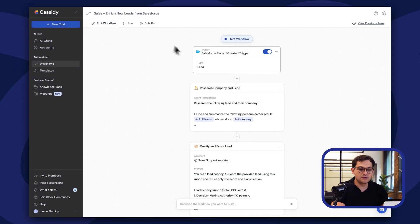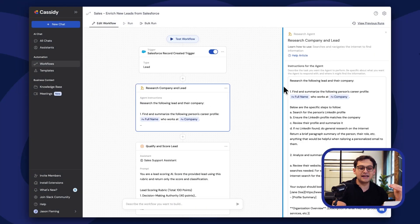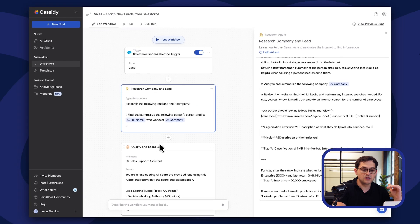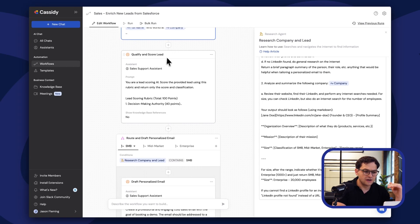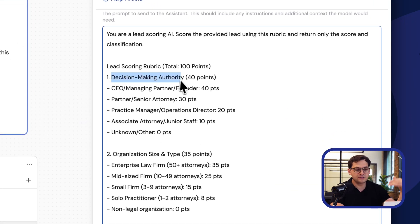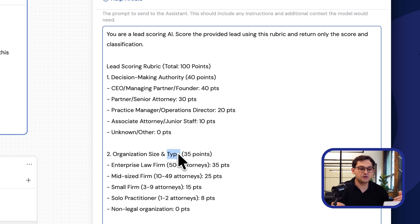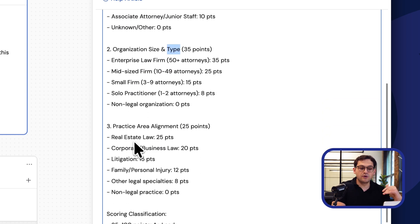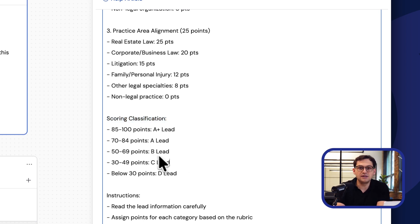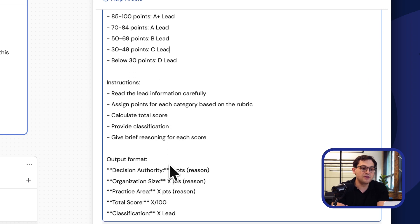In this example, I'm a legal CRM software. I've laid out for the agent the different criteria of the people I want to talk to. I have a scoring rubric where decision-making authority gives 40 points, and organization type and size gives up to 35 points. This lead scoring rubric lets me know if someone's going to be a great lead, and then assigns them an A, B, or C score as appropriate.